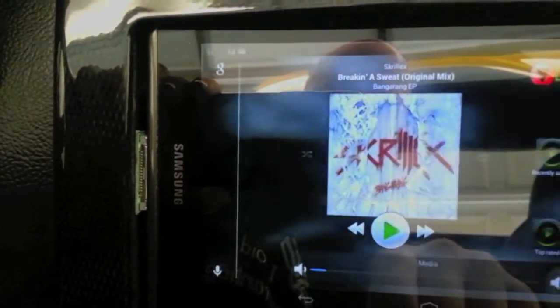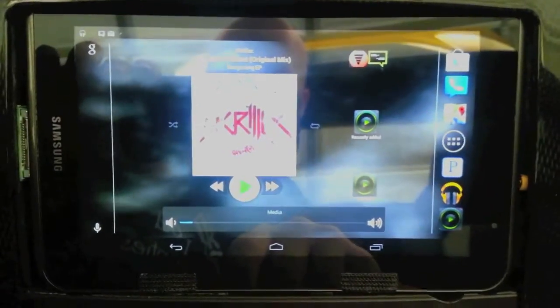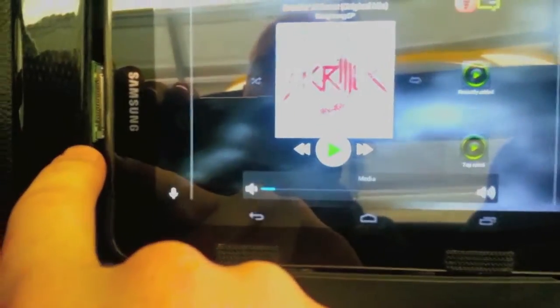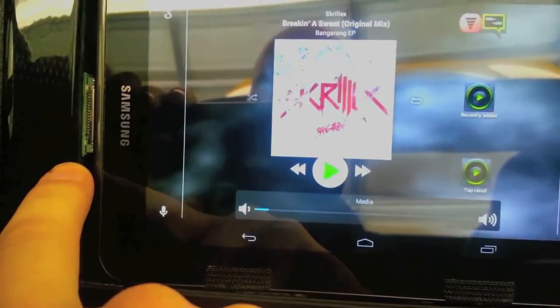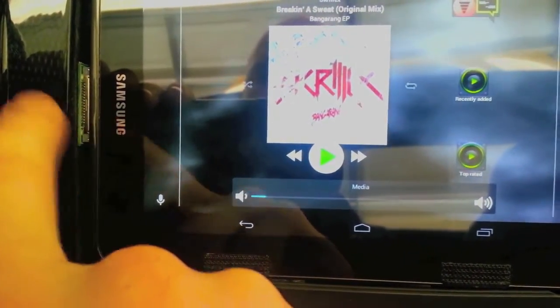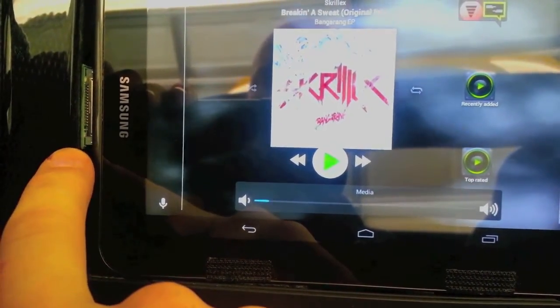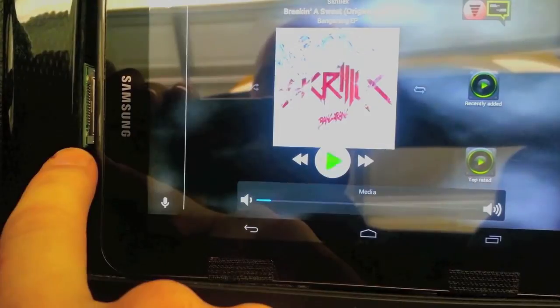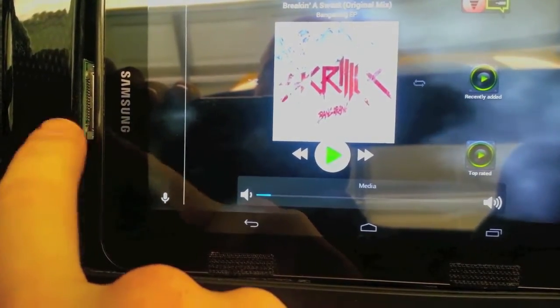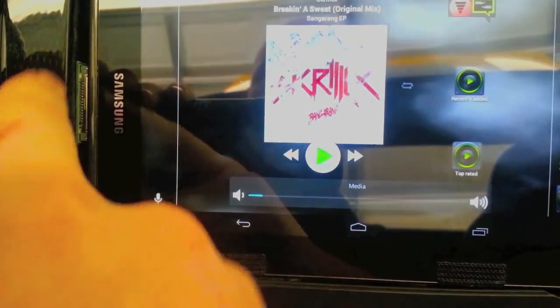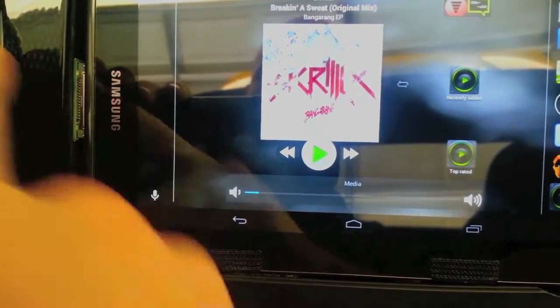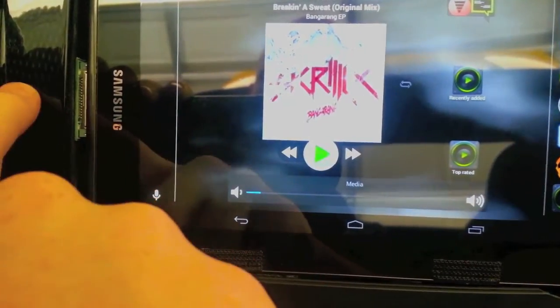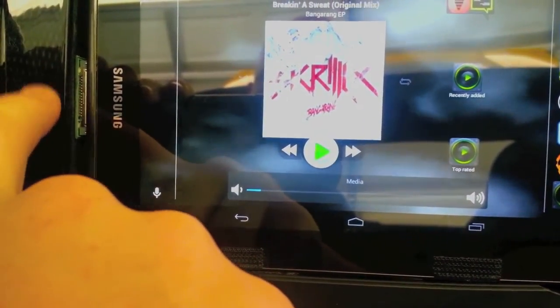By the way, this is the Galaxy Tab 2 7.0. They have a generic dock for all Samsung tablets. I disassembled the dock and just got the ribbon cable out of it, so I had this really thin cable. I wouldn't have to do any cutting into the vet itself.